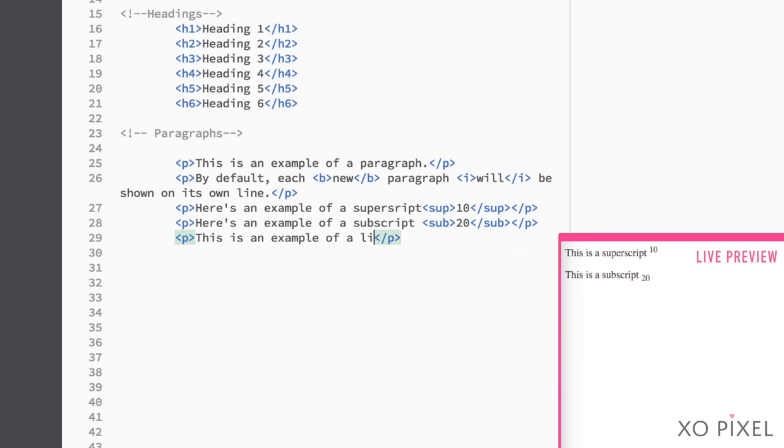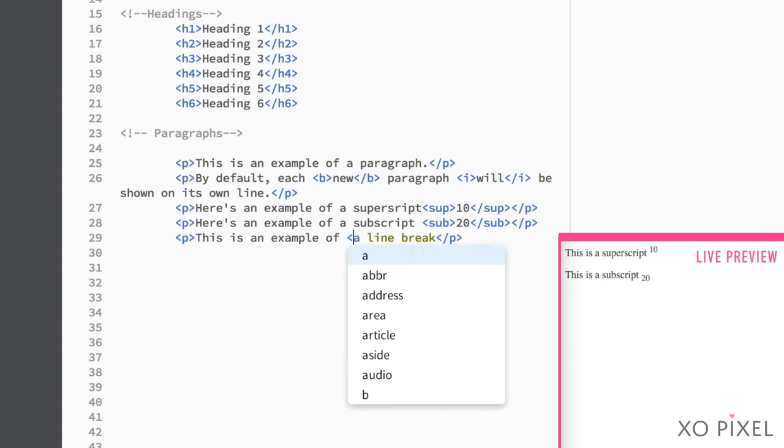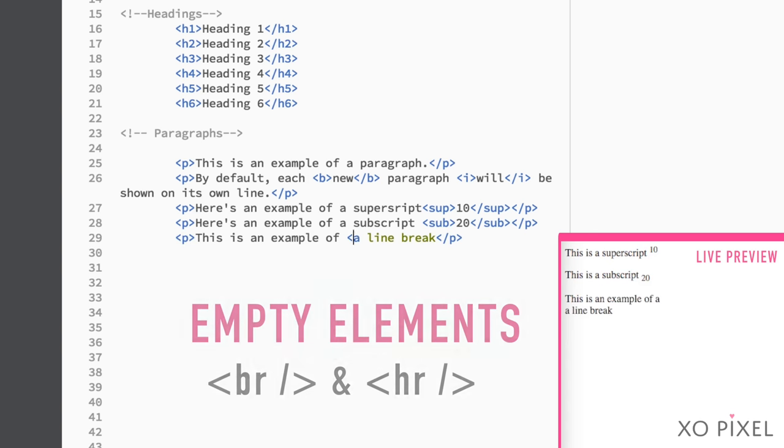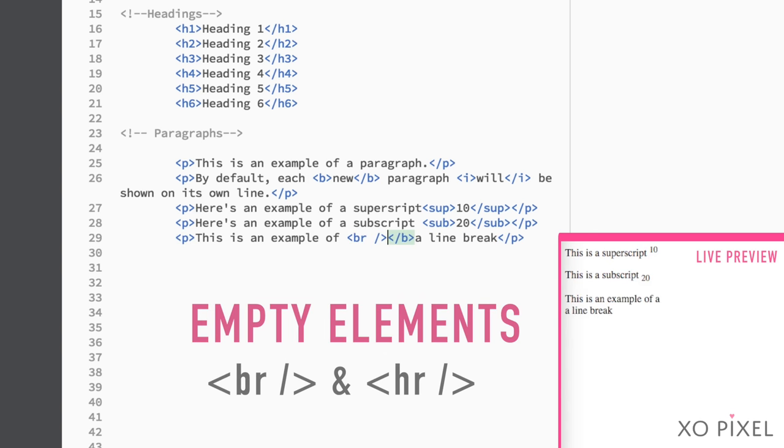Line breaks and horizontal rules only use one tag. As a result, they're what we call empty elements. To add a line break inside a paragraph, use the br tag.